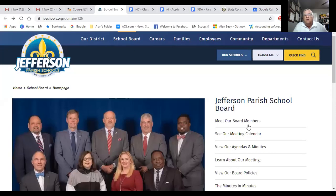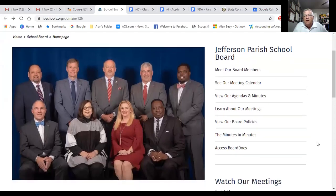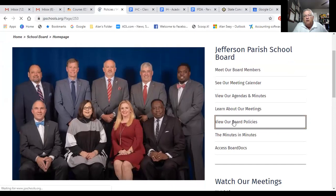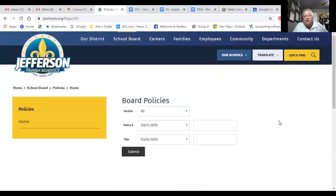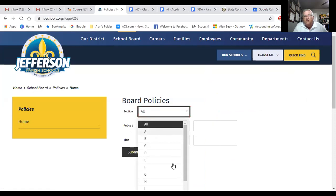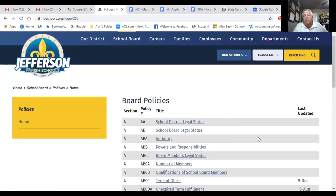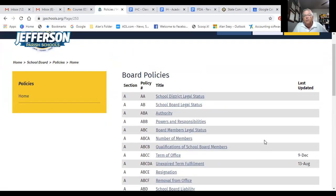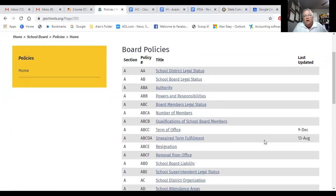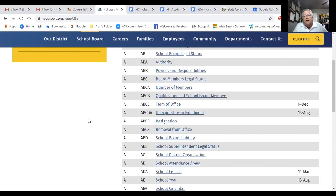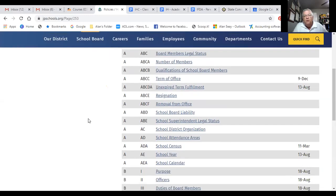Here is an example of a policy manual. This is the Jefferson Parish School Board. All we have to do — they have theirs online — so I just want to look at that. Here is their policy manual. You just click on that and it takes you to — if you wanted to — you can search it by section, by policy number, or by keyword. I'm just going to bring up the whole thing. Here is the entire board policy for Jefferson Parish.